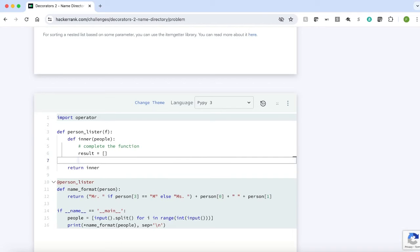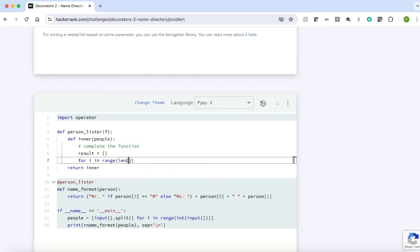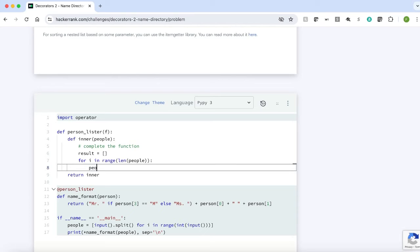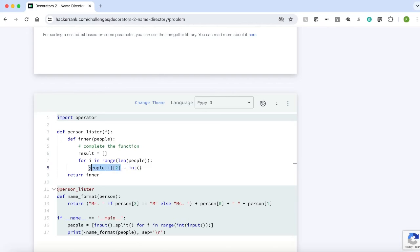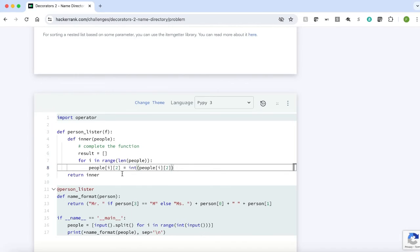Now we will iterate through the input list and convert the age to an integer. for i in range of length of people, people of i of 2 equals to int of people of i of 2. I'm having i of 2 because age is in the second index and the python index starts from 0.